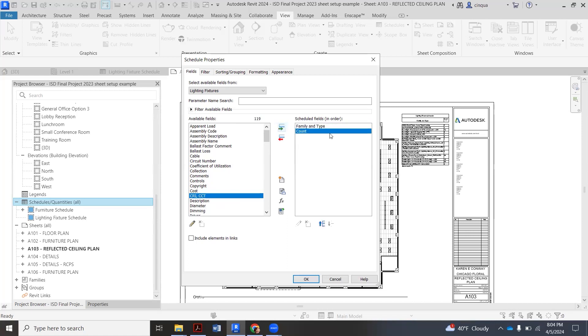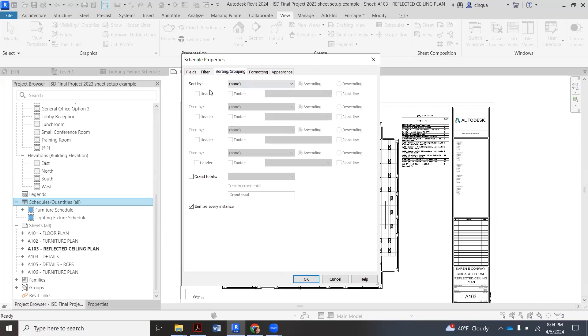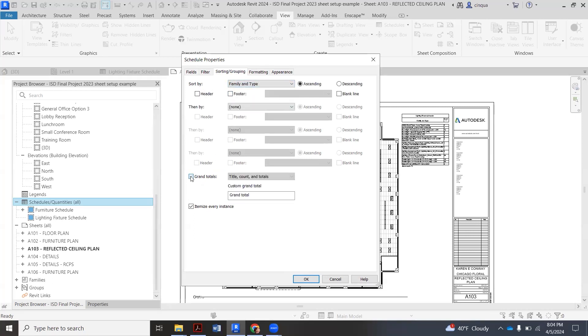So we're going to click there to the right. You don't click OK yet, instead go up to sorting and grouping and you want to click here where it says sort by. Instead of none you want family and type. Then you want to go down here and click grand totals and we want title count and totals.